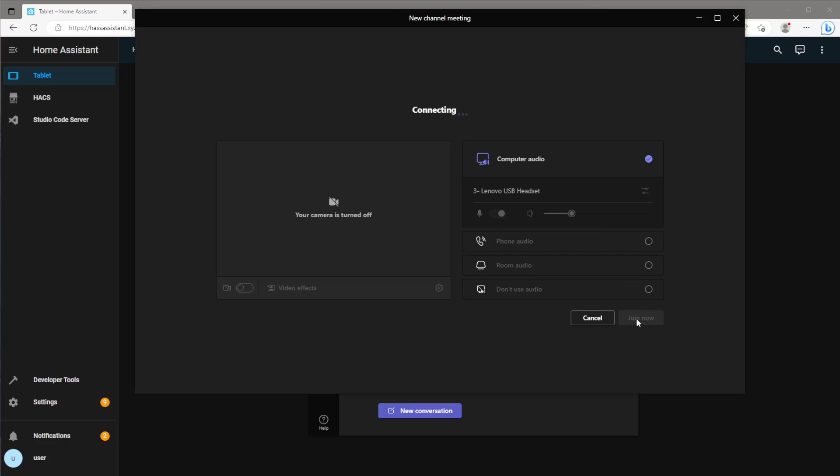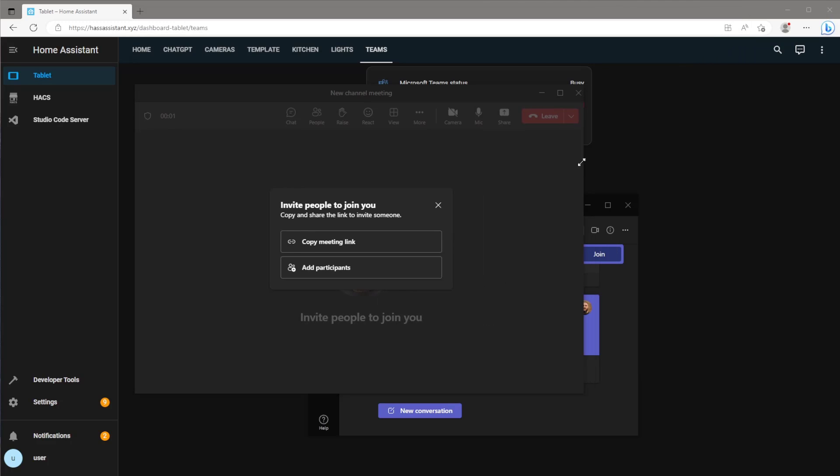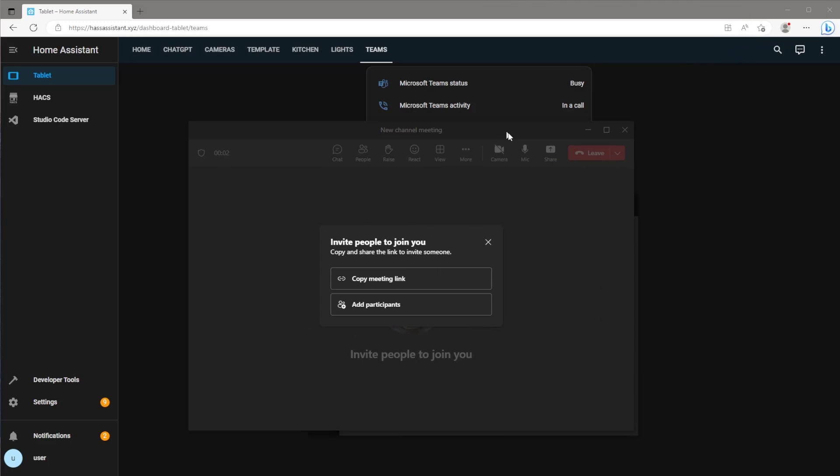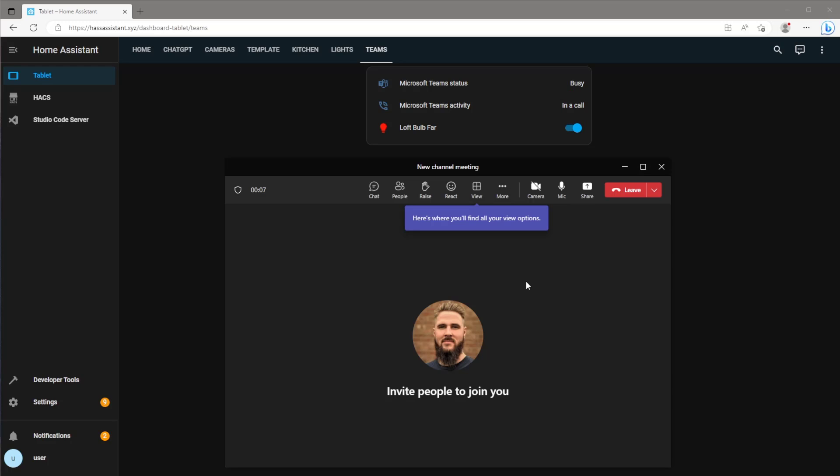The example being shown here changes the color of a light bulb dependent on the current Teams status. This is just one use case. Obviously you could create a different automation based on this Teams sensor state. It will just come down to your imagination.